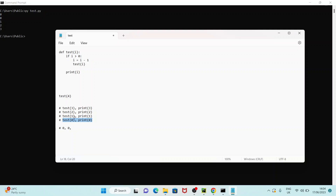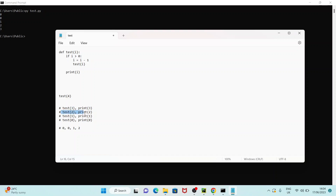The first test(0) output is 0 and print of 0 is 0. Then this is the output of test(1) — test(1) prints, followed by print 1, so it prints 1. Similarly when it comes to test(2), the output is test(1)'s result followed by print 2. Then for test(3), the output is test(2)'s result, followed by print 3.